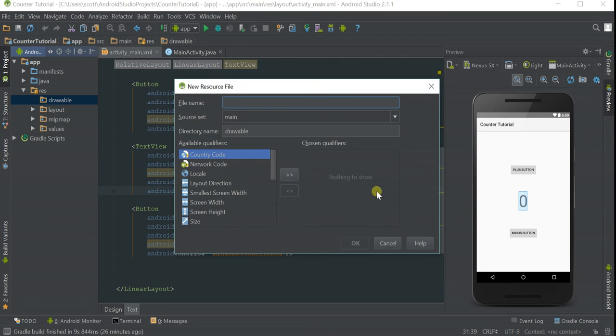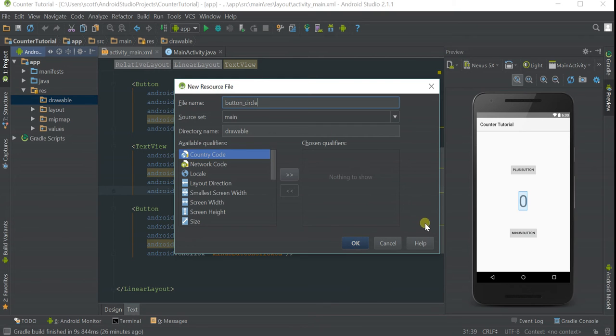I'm going to name this button_circle because I'm going to change this button into a circular button.